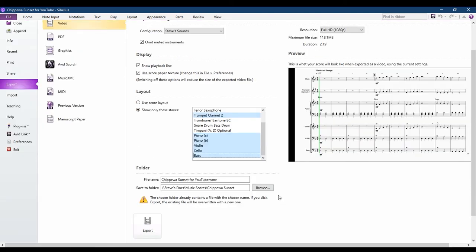Choose your file name and choose the folder where you want the music to be stored. Then you're ready to export your file. Click Export and let Sibelius do its magic.